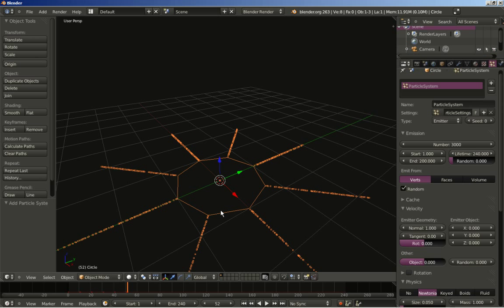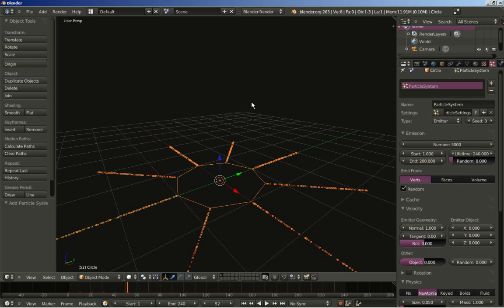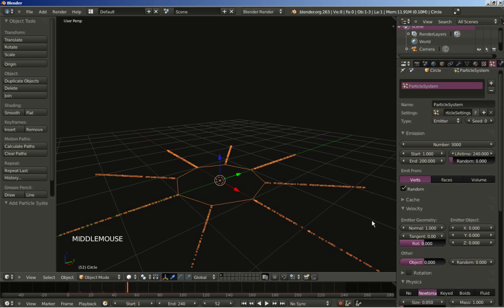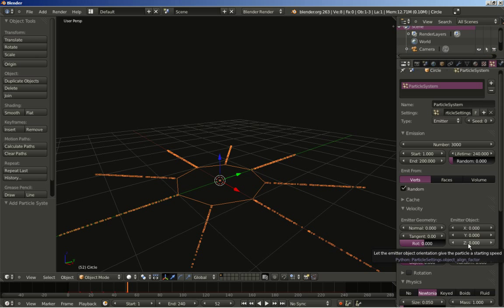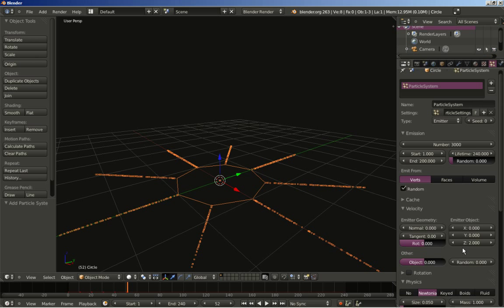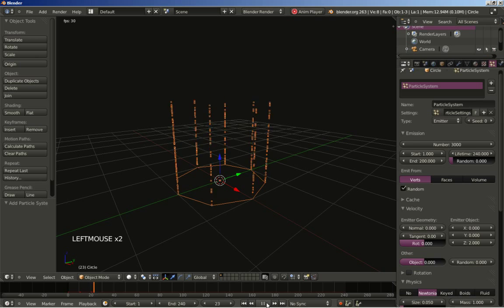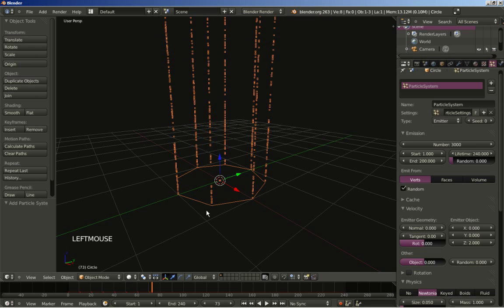What I actually want is to have the particles shot straight up. I'm going to set the normal value from 1 to 0 — we don't want the normals to affect the particle speed. We want to move particles on the Z axis, so we'll give a starting speed using this value and set Z from 0 to 2. Let's hit play to see how the particle system looks — and that's pretty nice.